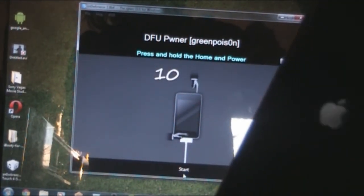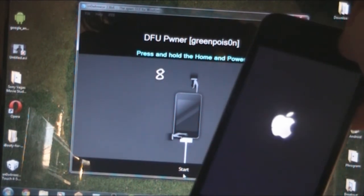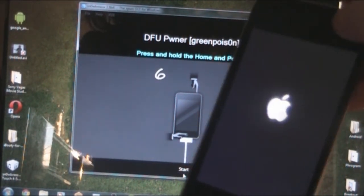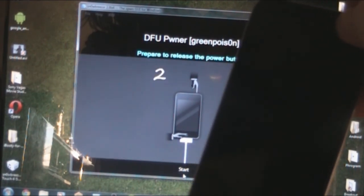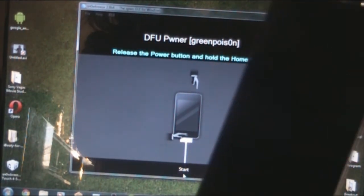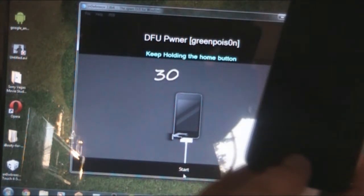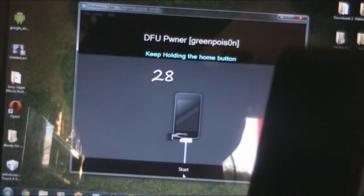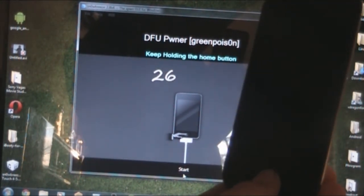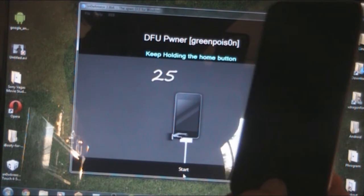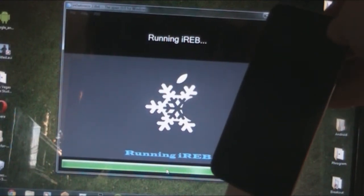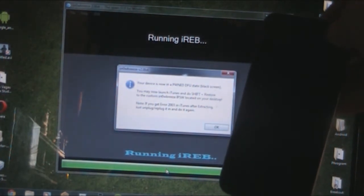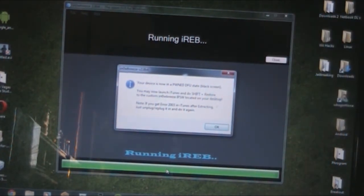Prepare to press the home button and power button together. You guys know the drill. Release and keep holding the home button. Your device should now be in a pwned DFU state with a blank screen.